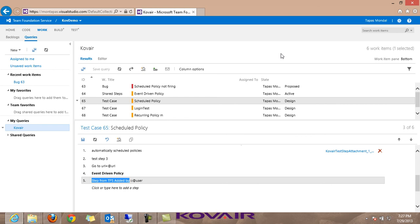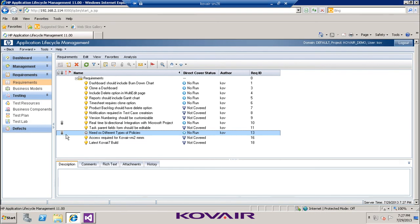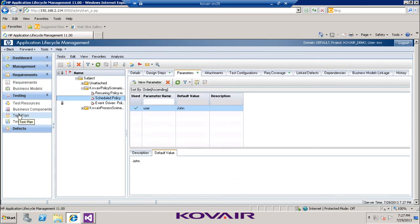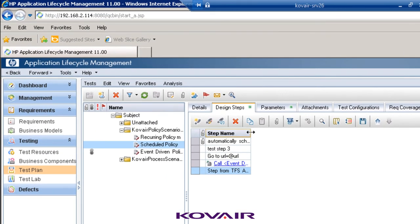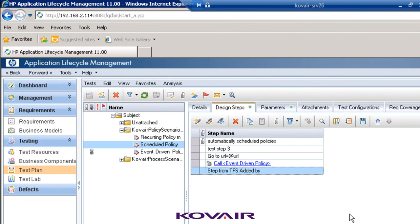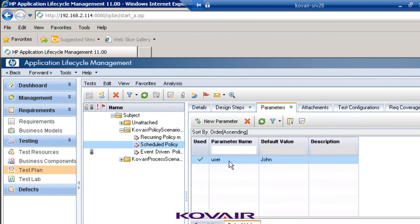Going into Quality Center, then into the test plan and into the schedule policy test case - the step has arrived. 'Step from TFS added by' is the new design step that has been added. Under the parameters, the 'user' parameter has been added and the value 'John' is also displayed.